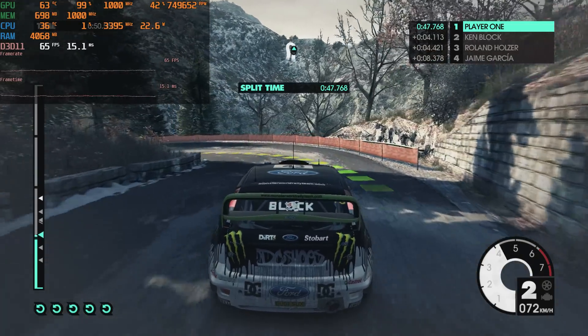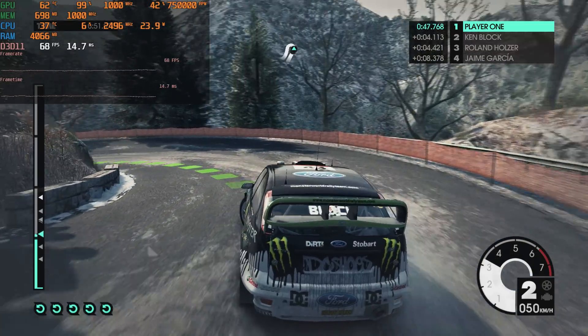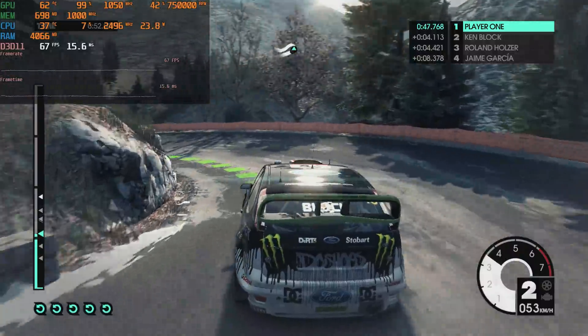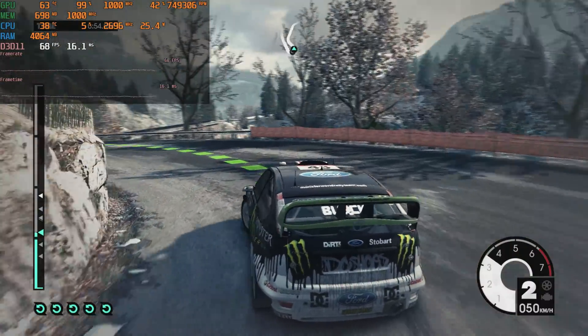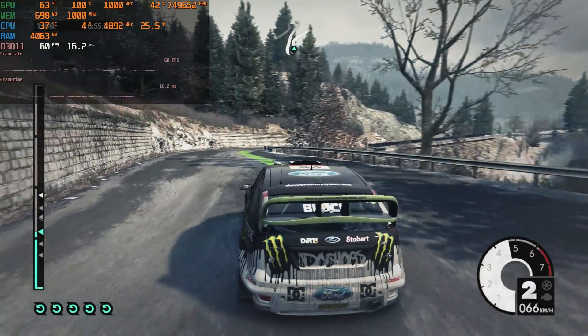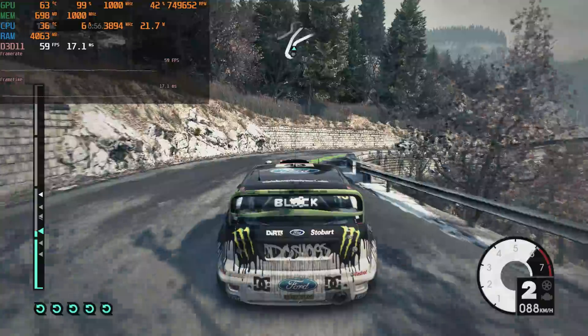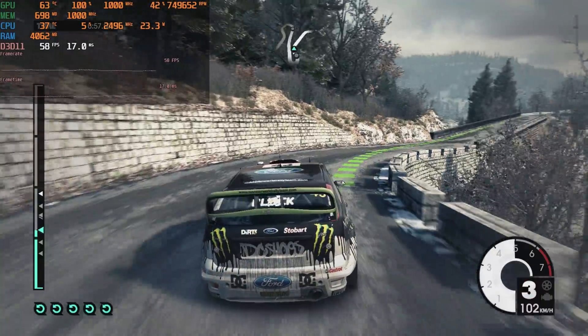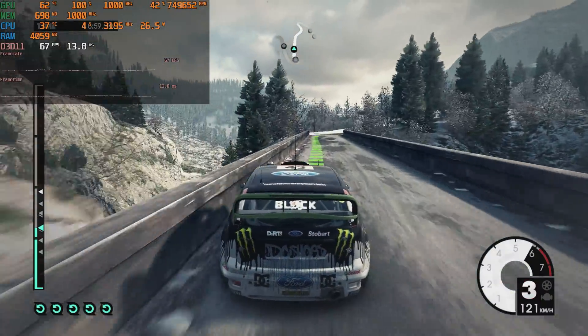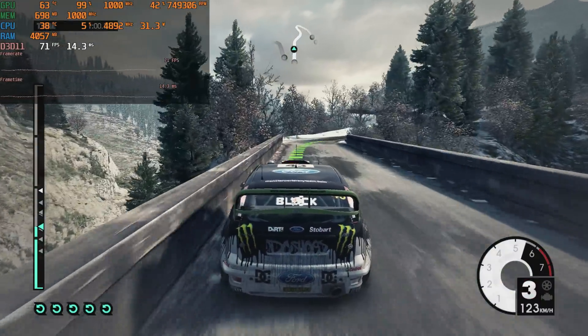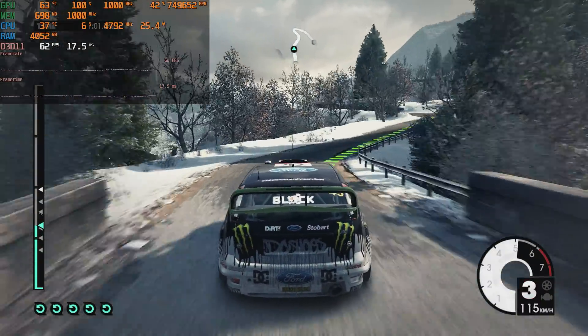Dirt 3 is an even older game. Here we have the game running at 1080p with medium details and it will run at around 60 FPS most of the time. So that is really nice to see.